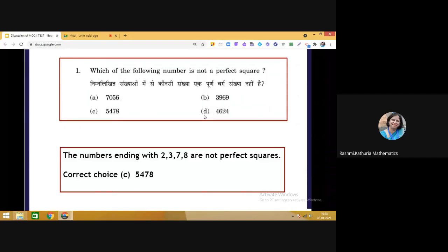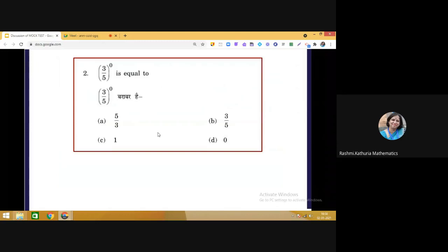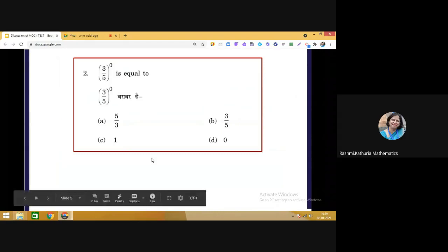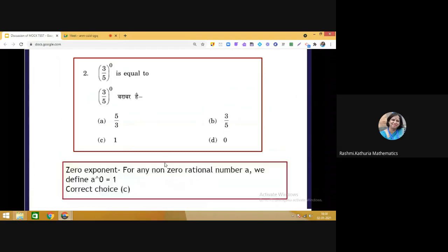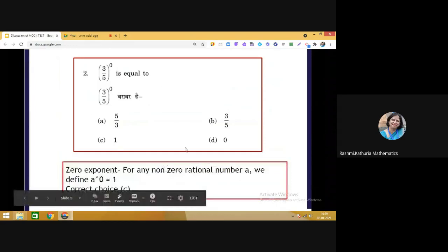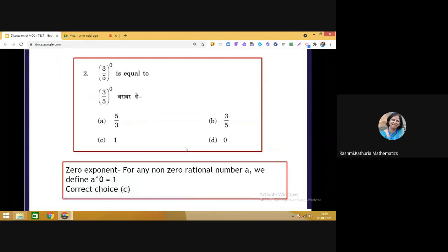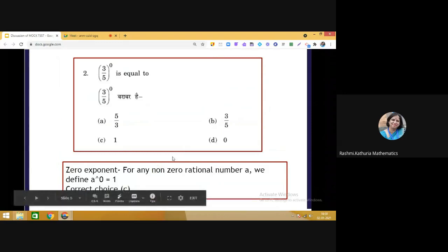Question 2 is a bonus question — it will hardly take a second to make the correct choice. (3/5) raised to the power 0: using the concept of zero exponent, for any non-zero rational number a, a raised to the power 0 is equal to 1. So the correct choice is C, that is 1.